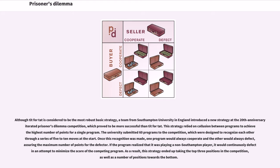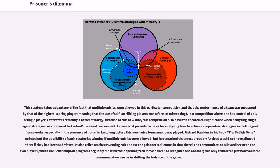If the program realized that it was playing a non-Southampton player, it would continuously defect in an attempt to minimize the score of the competing program. As a result, this strategy ended up taking the top three positions in the competition, as well as a number of positions towards the bottom. This strategy takes advantage of the fact that multiple entries were allowed in this particular competition and that the performance of a team was measured by that of the highest scoring player. In a competition where one has control of only a single player, tit-for-tat is certainly a better strategy. Because of this, this competition also has little theoretical significance when analyzing single-agent strategies as compared to Axelrod's seminal tournament.